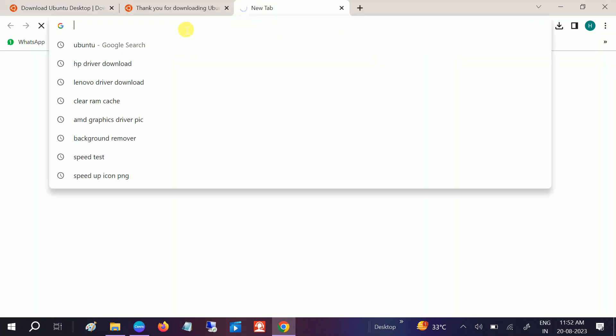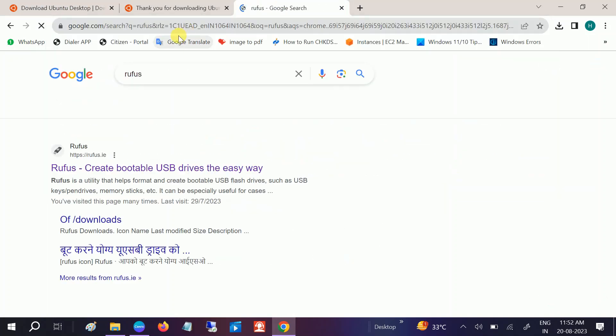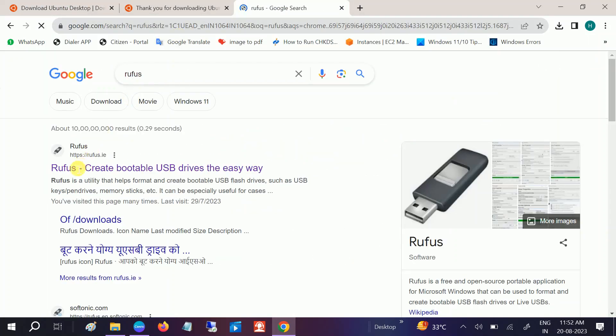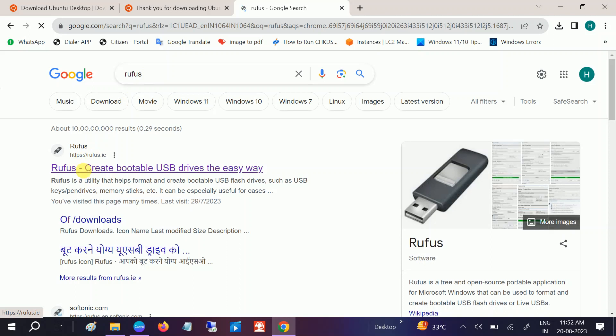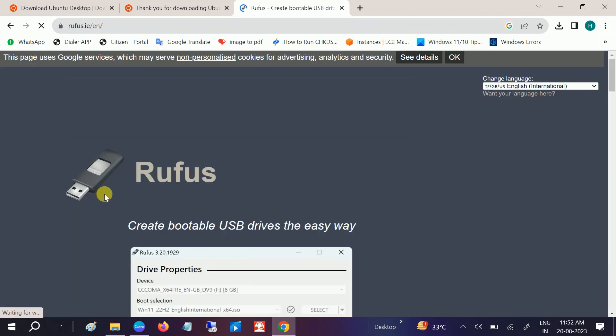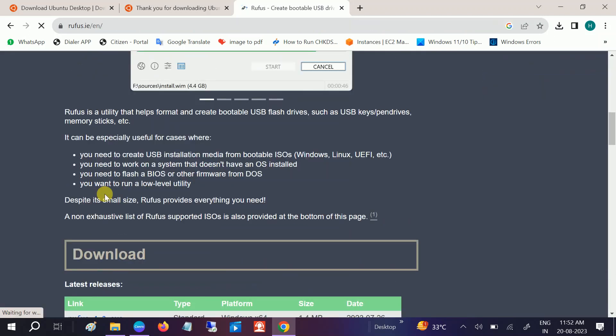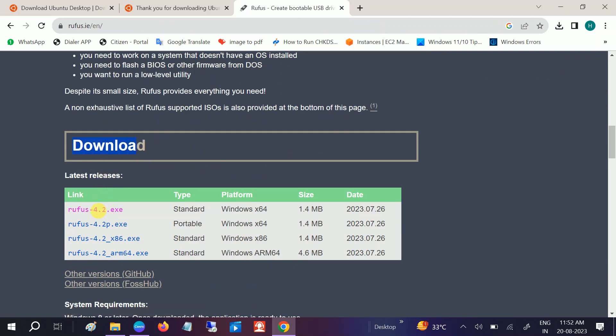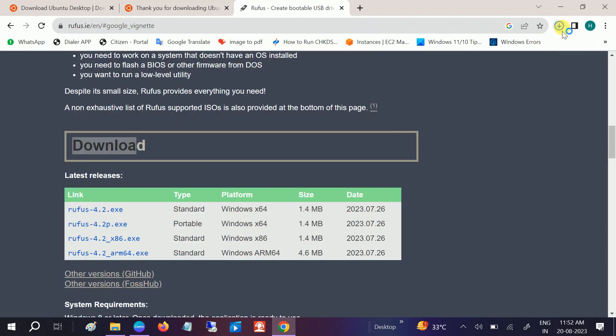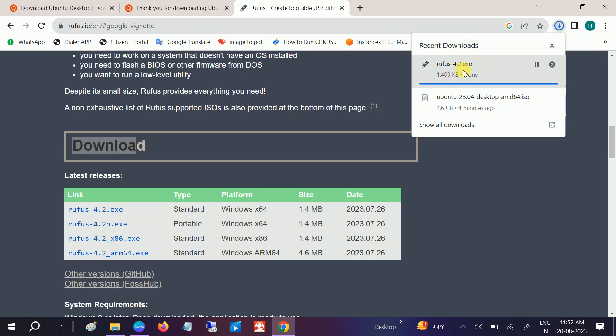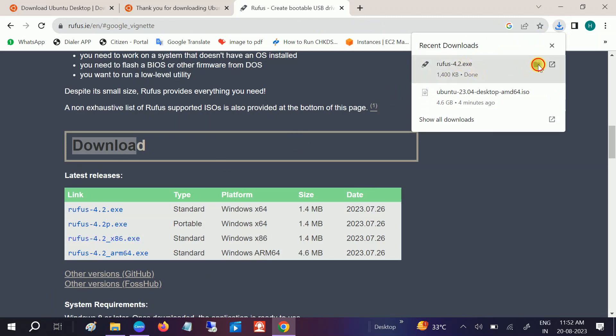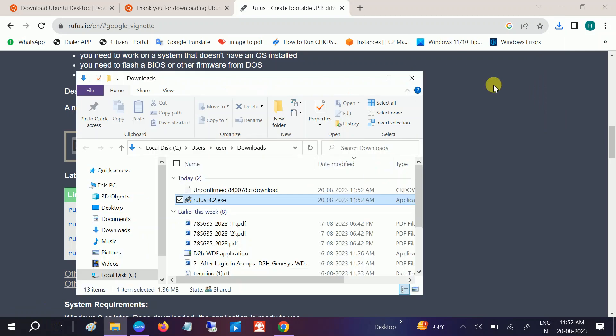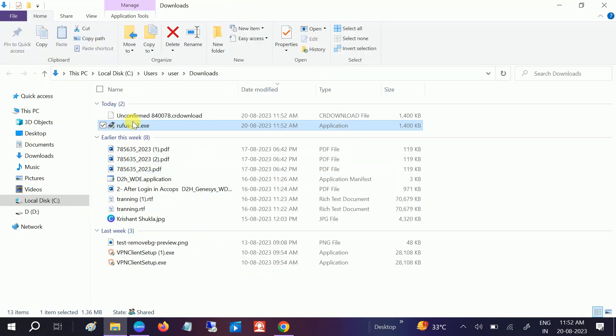Now the second software we need is Rufus. Type Rufus and go to this first website and scroll down. Look for the download option. You can see the download option here. Click on the latest one. Now close this and it will automatically install here in a few seconds.